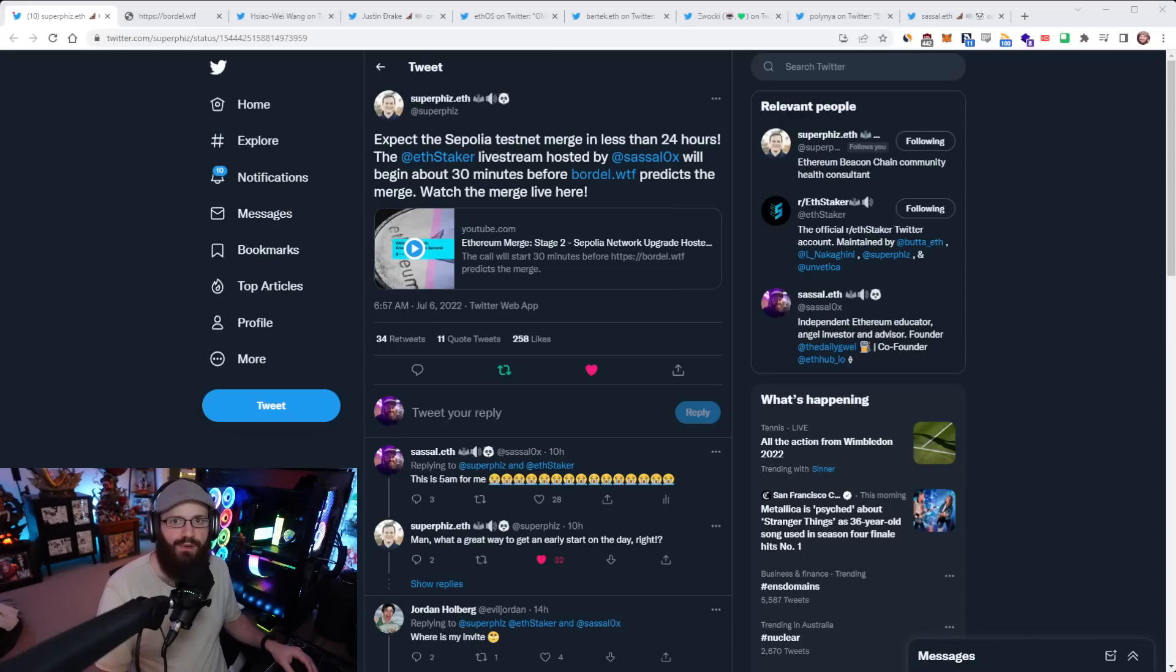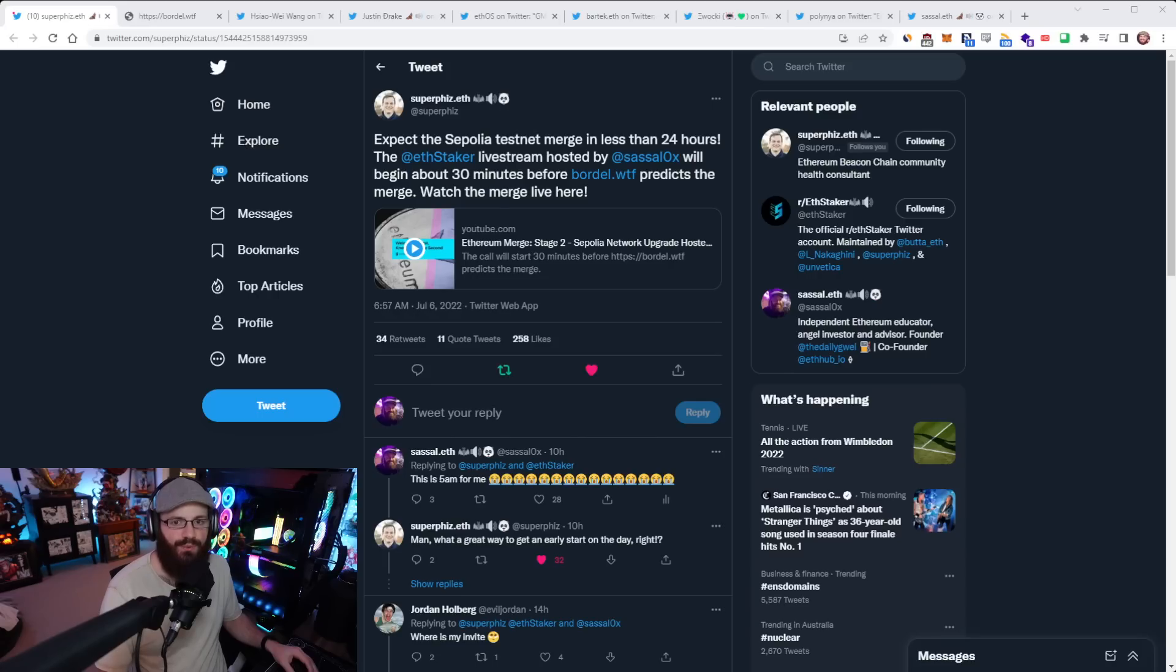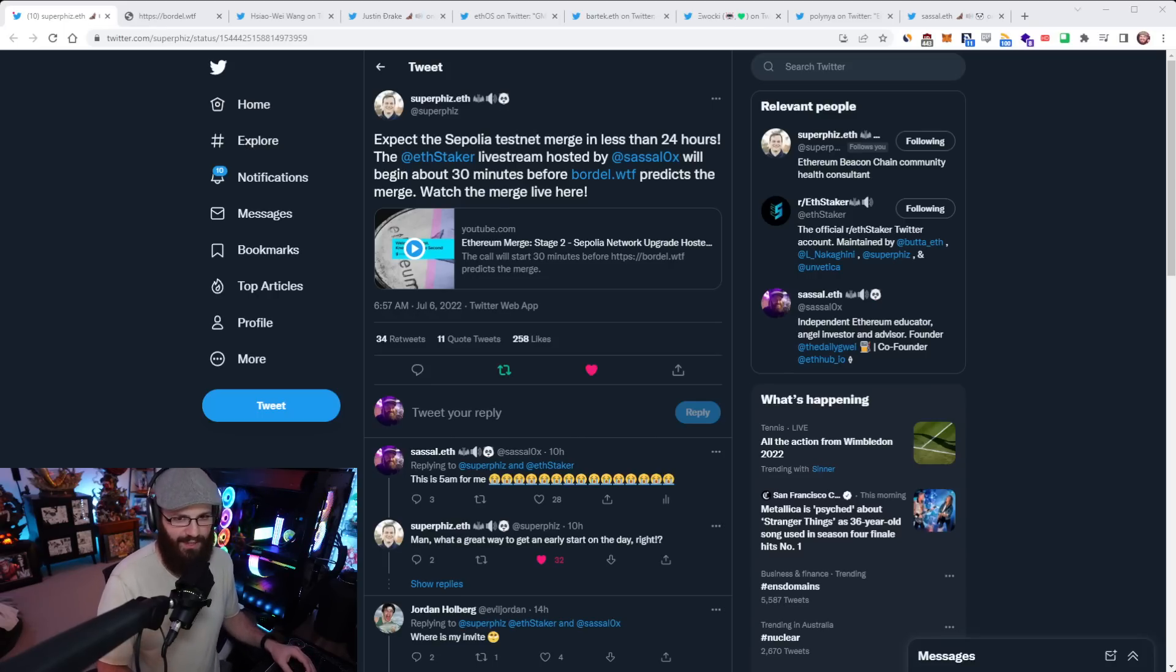Hello everyone and welcome to another episode of the Daily Gwei Refuel, where you get the latest news in the Ethereum ecosystem. I'm your host Anthony Sassano, and today's the 6th of July 2022. Alright everyone, let's get into it.